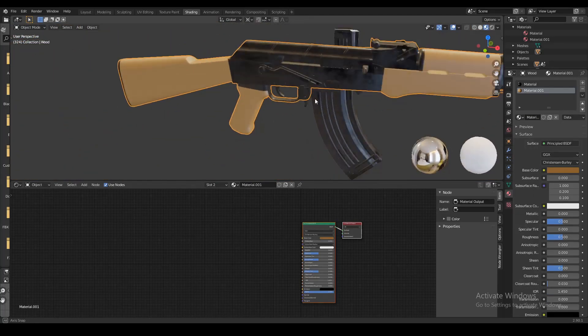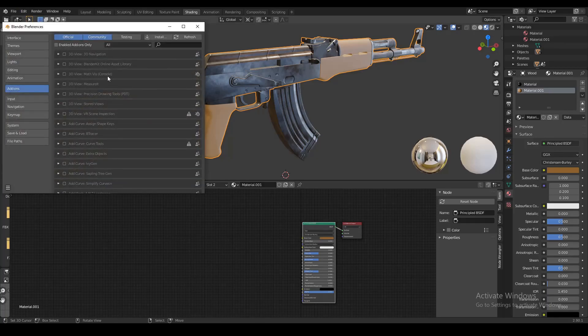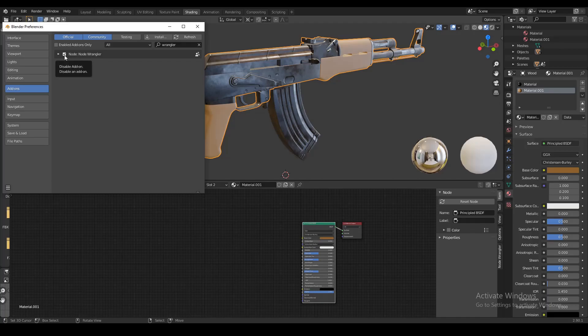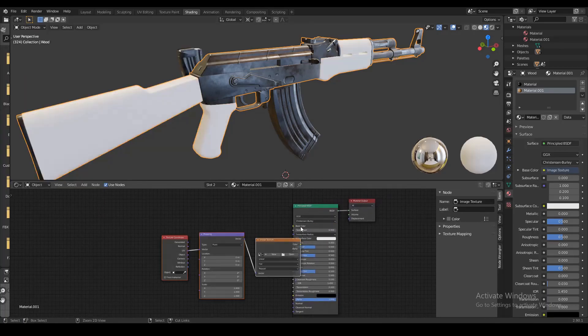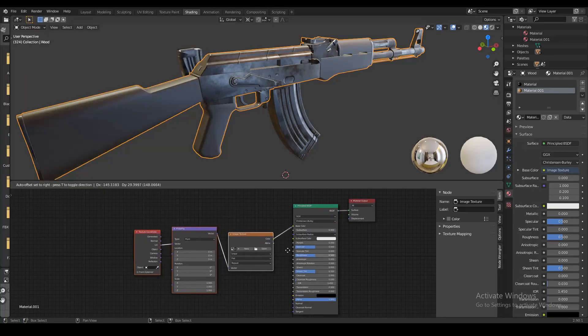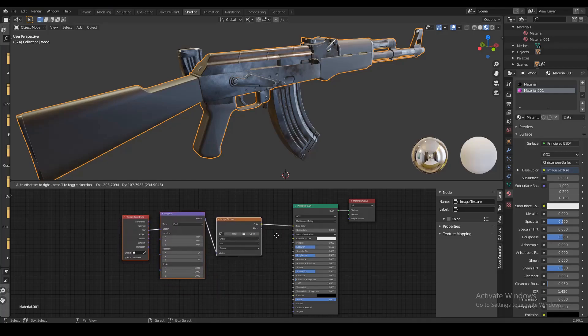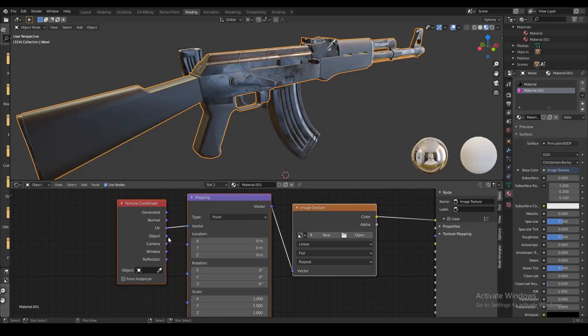Before you do anything else, go to your user preferences, go to the add-ons menu and type in Wrangler. Turn on the node Wrangler add-on - this makes it easier to make these three nodes together. Select the principal node, press Ctrl+T and it brings out all these three nodes. This is the basic setup for texturing.